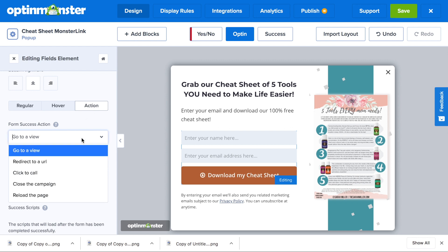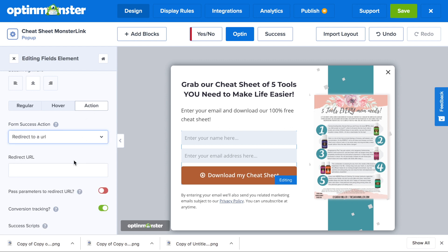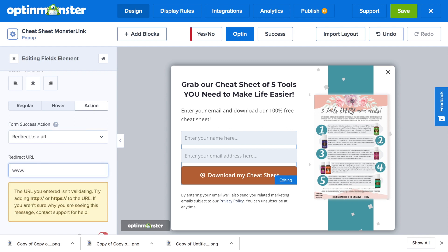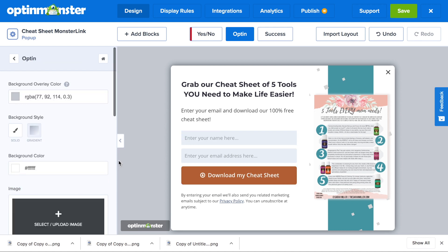Then in the action tab, you'll need to redirect to a URL. This would take website visitors who submitted the form straight to the lead magnet download, or you can also redirect to the success view.